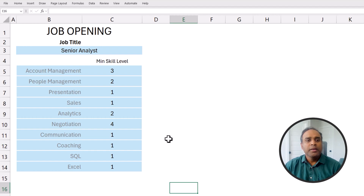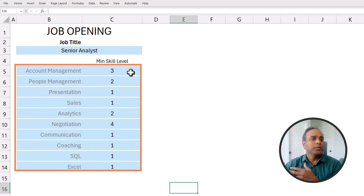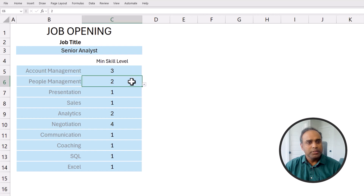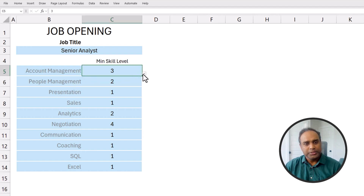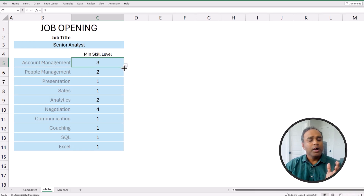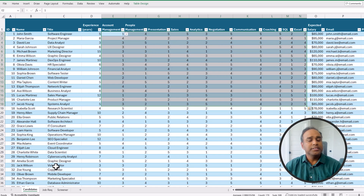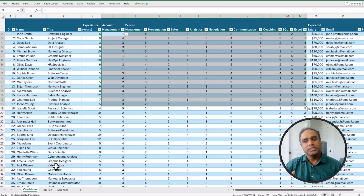Now my manager, the recruiting director, comes in and says we have a new job requisition. She has basically given me a list of minimum skill requirements for the new role. For example, the minimum skill level for people management is 2, account management is 3, and so on. We have skill levels 1 to 5. So how do I go about selecting the appropriate, relevant, and top candidates for this new job requisition from this database?